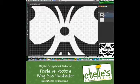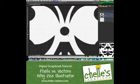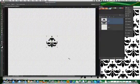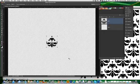Hi, this is Shell of Shells Creations. Today I want to talk with you about some of the main differences between Photoshop and Illustrator and how and why I use both in my designing.